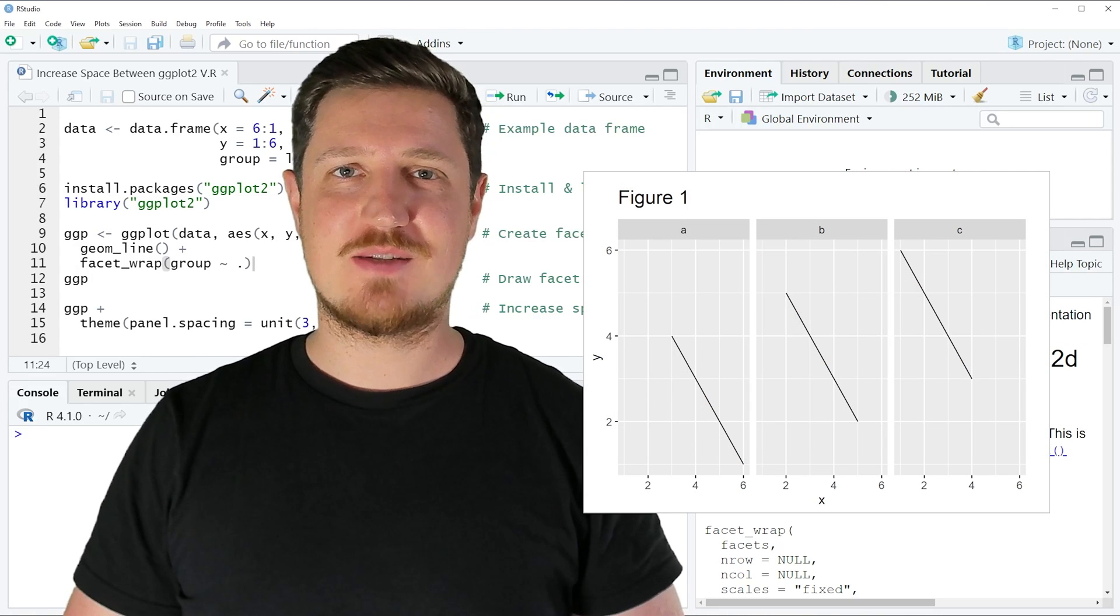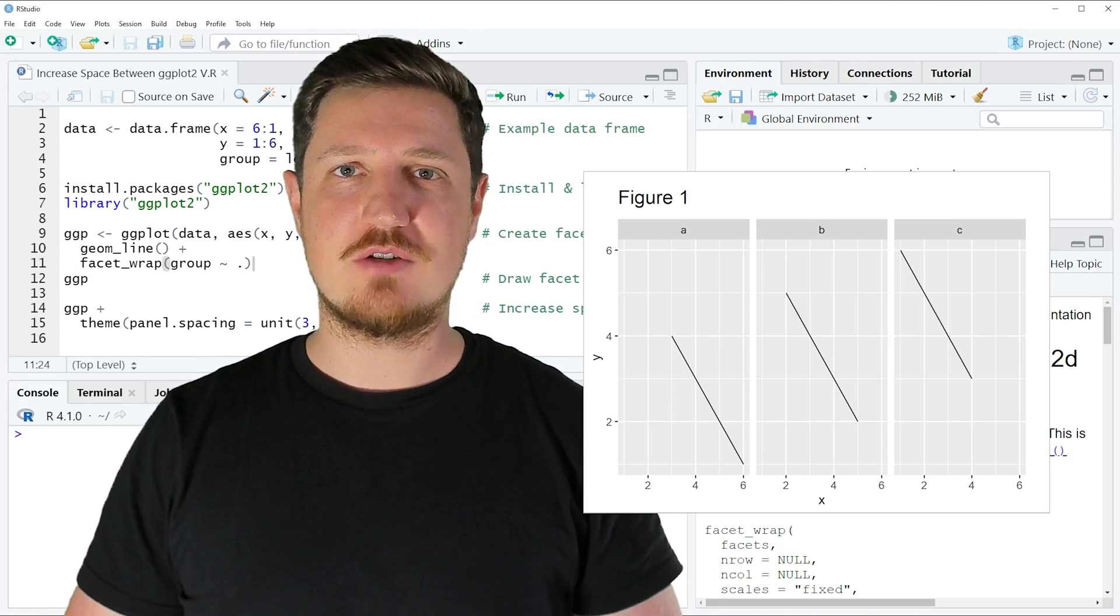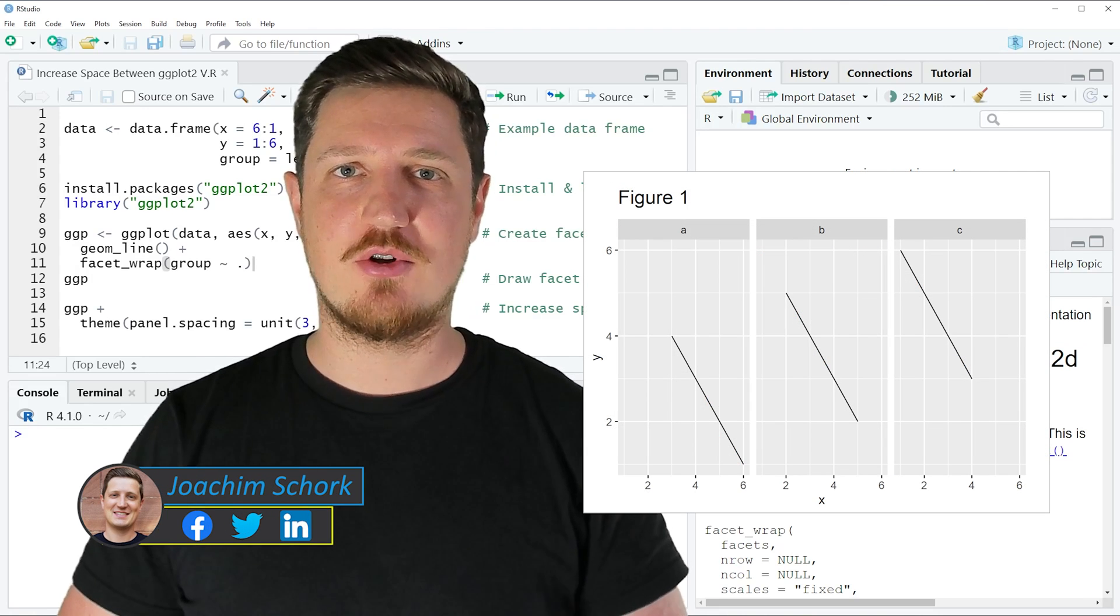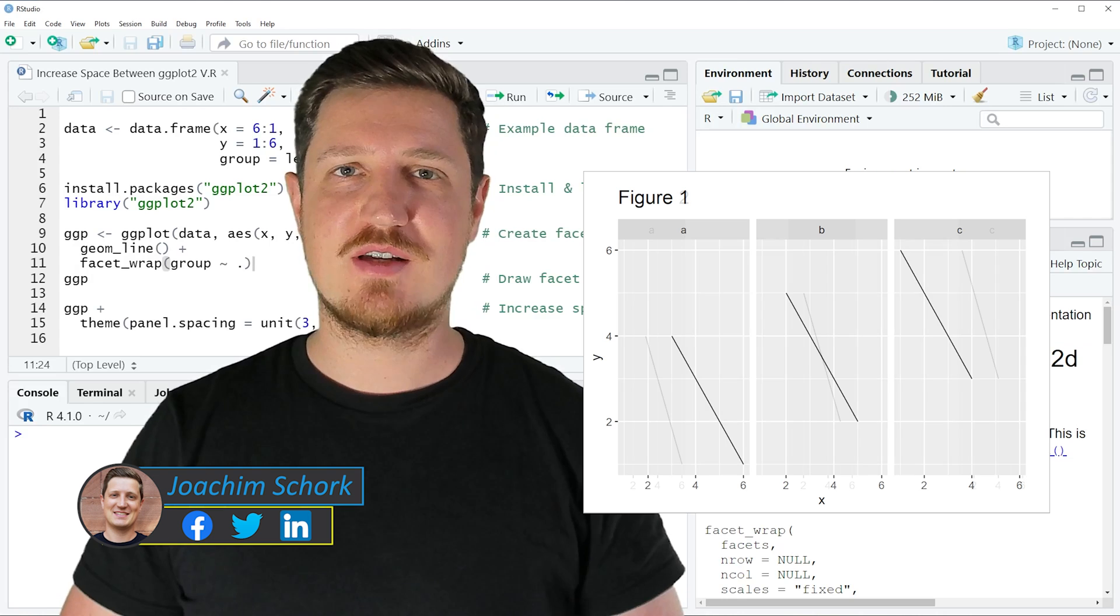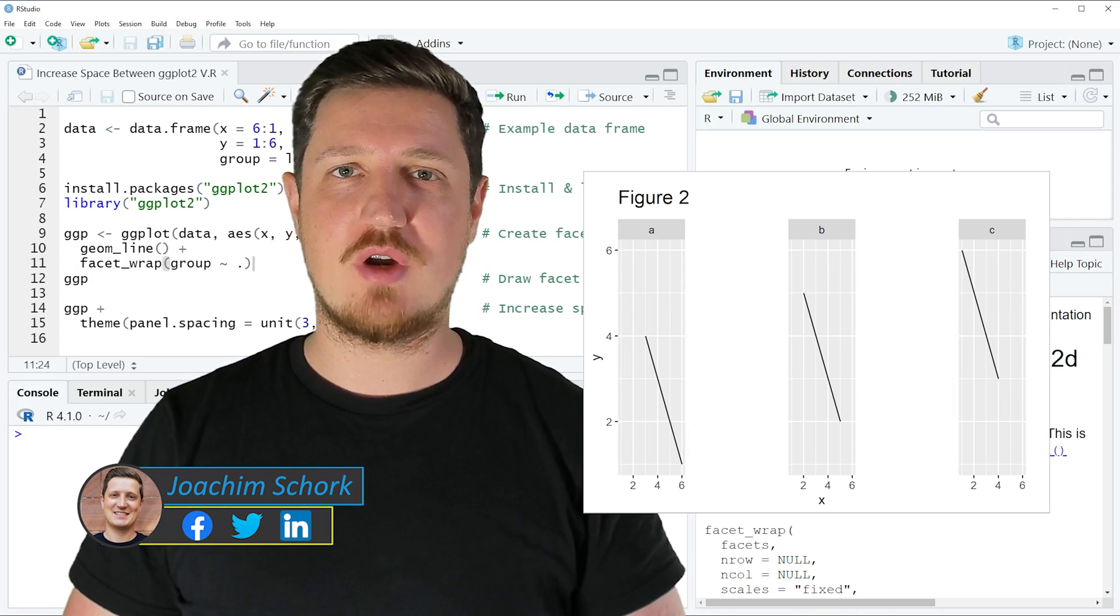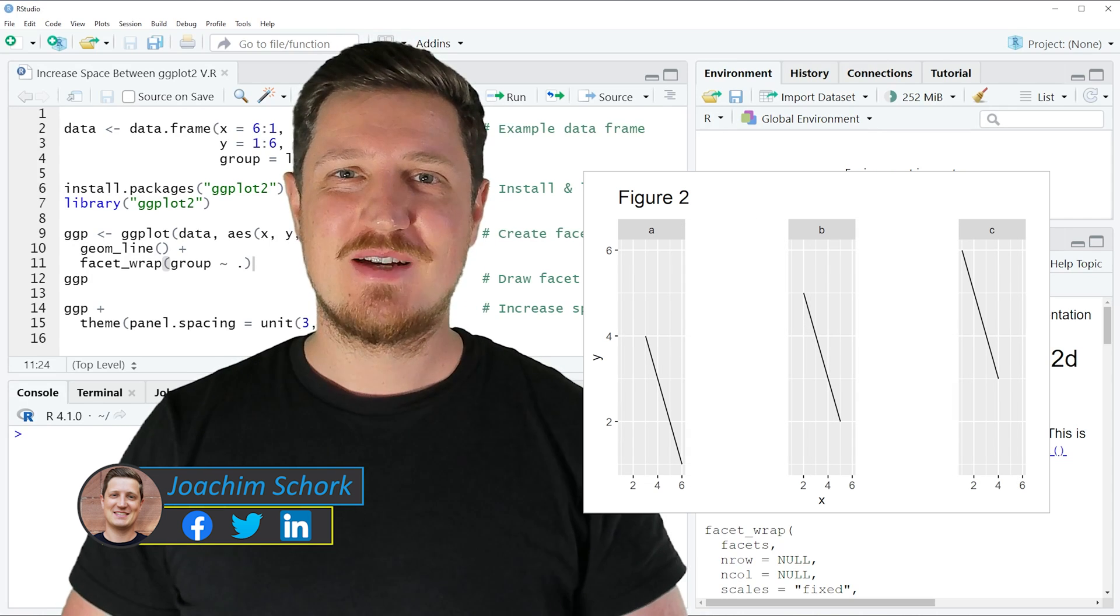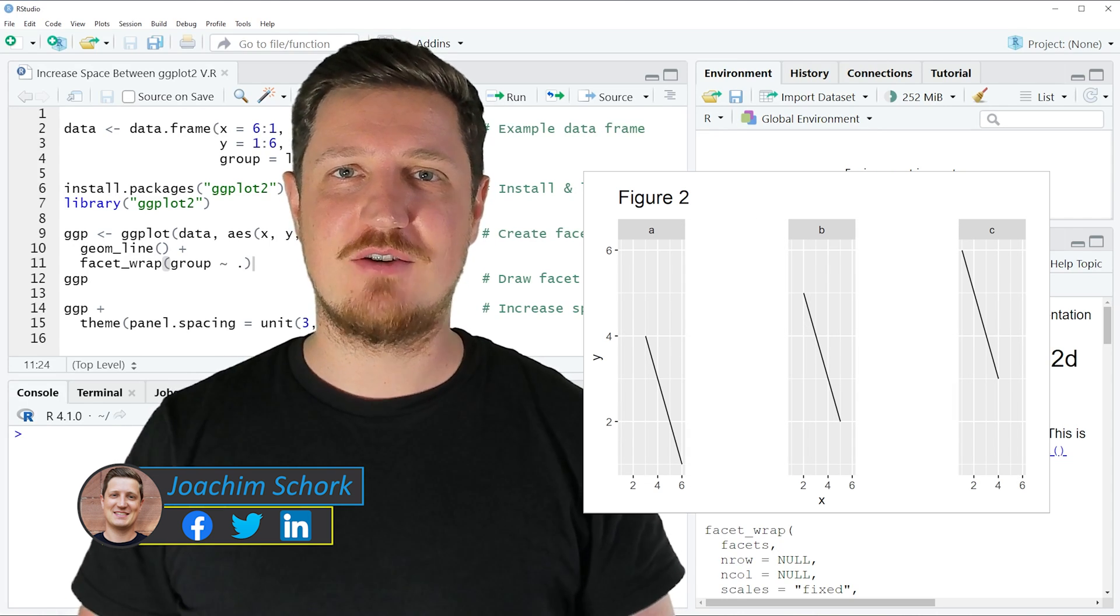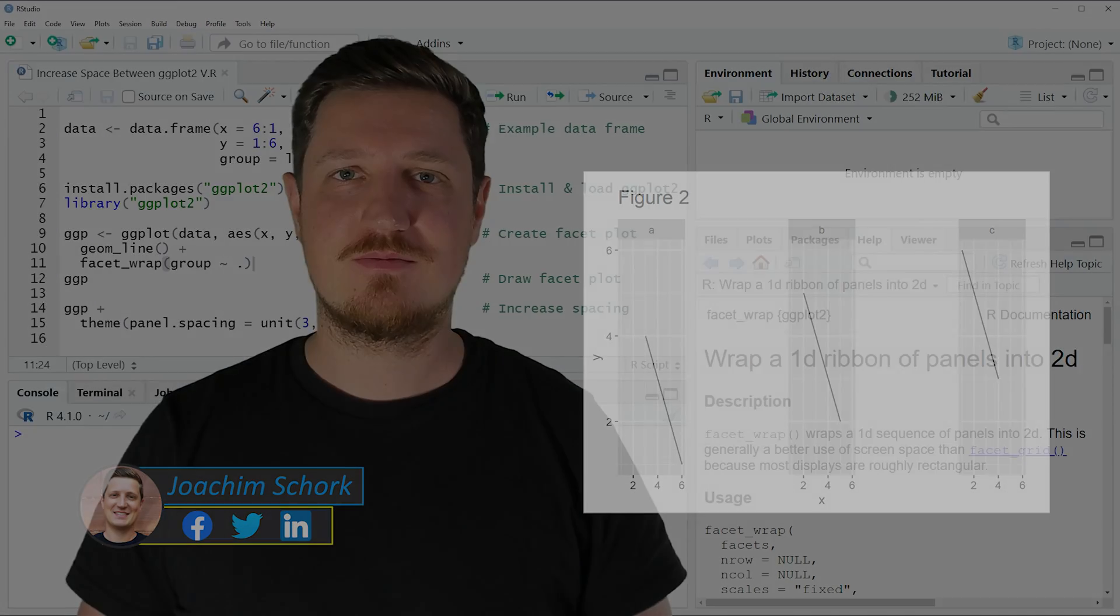This tutorial explains how to increase the space between ggplot2 facet plot panels in the R programming language. So without too much talk, let's dive into the R code.